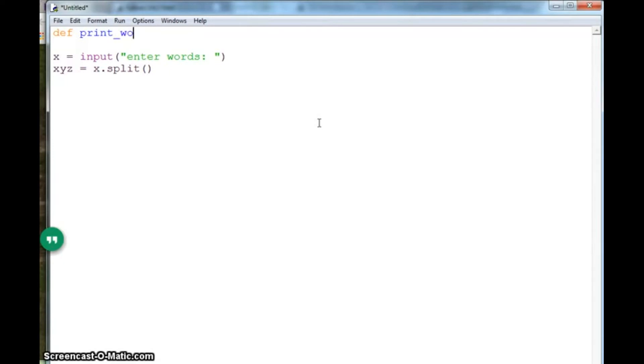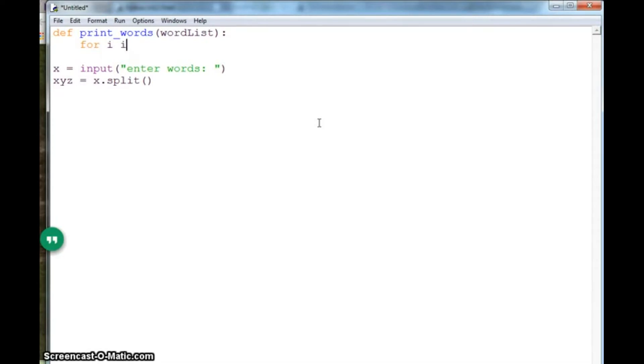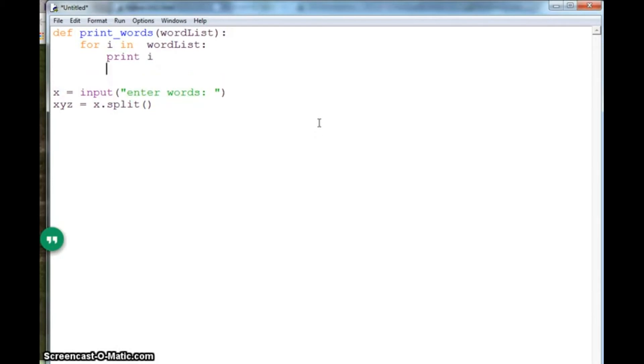What we do is that, let's say I'm defining a function called print_words which takes a list, I'll say word_list. And here I use for i in word_list, print i. And that's it. If I save this and hit F5.